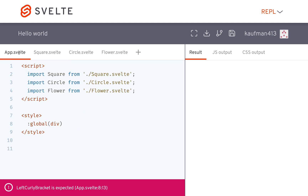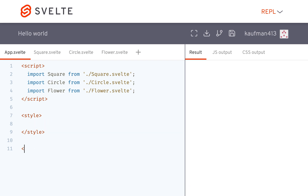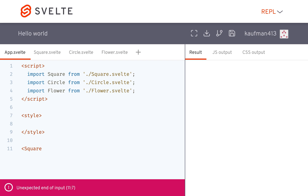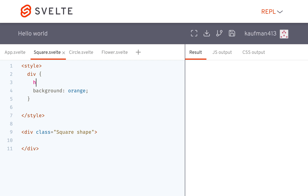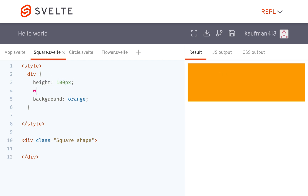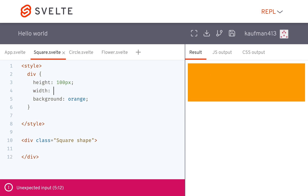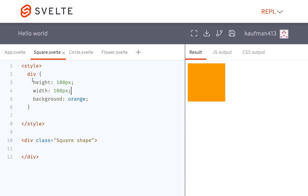For example, if I had a square right here like this, then I would have to come here and write the styles — height is 100 pixels and width is 100 pixels, and here would be my square.